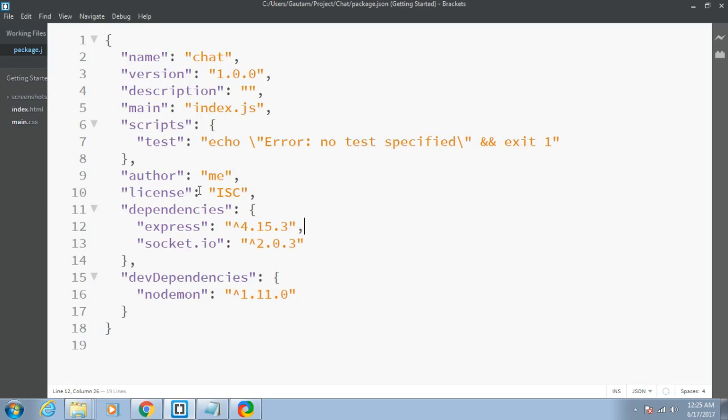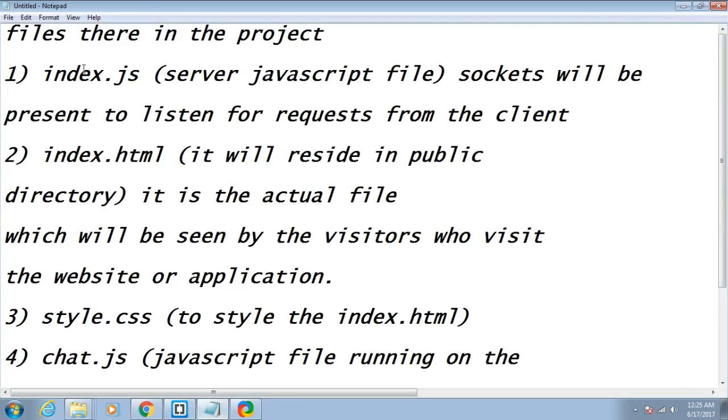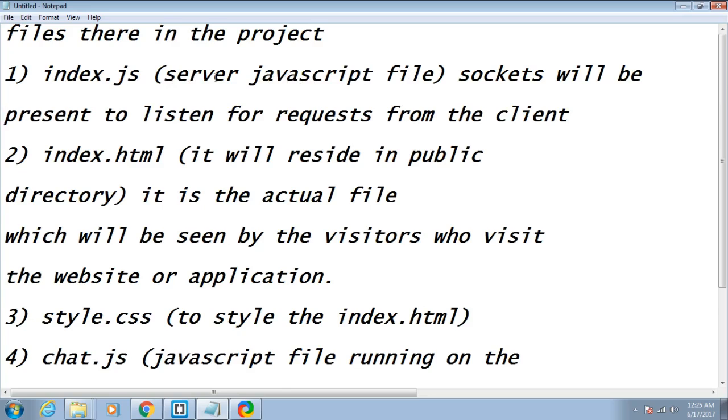In this tutorial let me create the index.js file. But before that, let me walk you through the various files that will be in the project. First of all, index.js will be the basic server, the JavaScript file of the server.